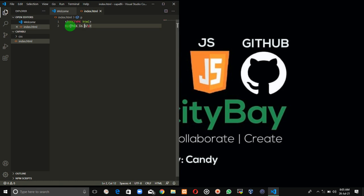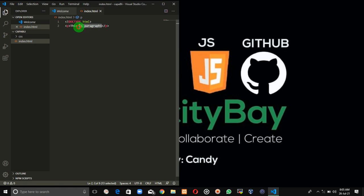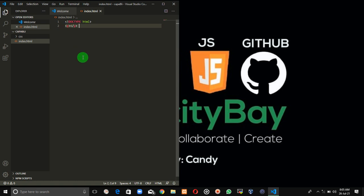"This is paragraph one." Now you can no longer refer to the whole of this line 2 as just a P tag. You can now refer to it as an element because it has text content sitting between the opening tag and the closing tag. But the moment I get rid of this, it becomes a P tag. If I add this back, it becomes a P element. So that is it for tags and elements.